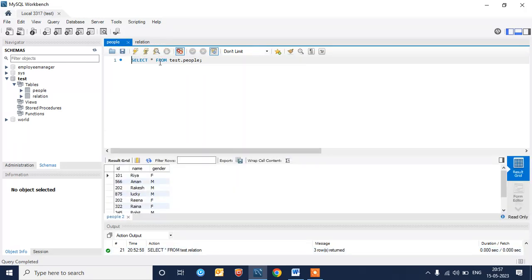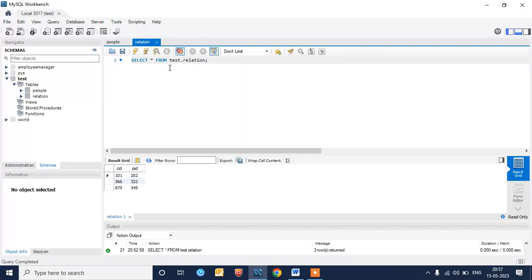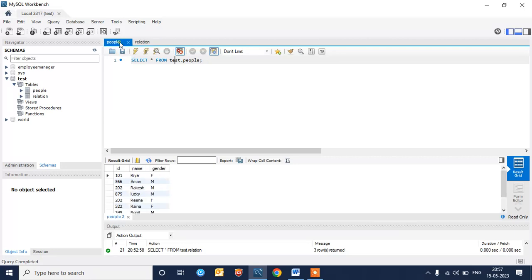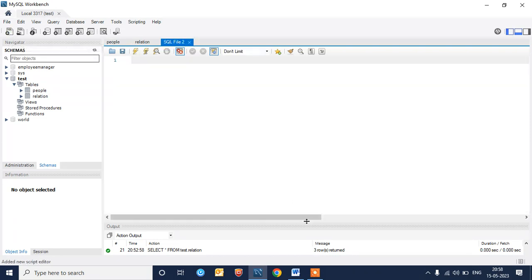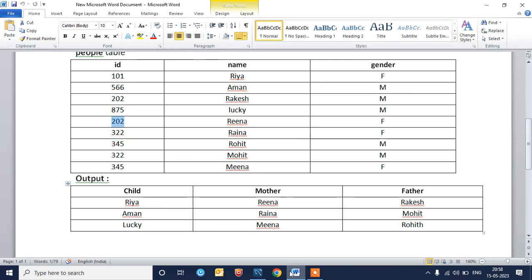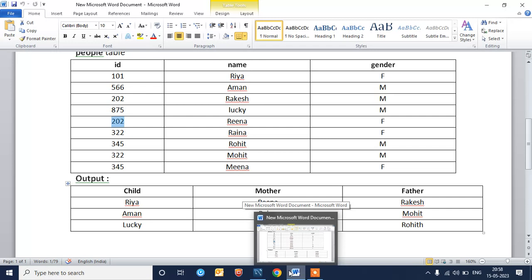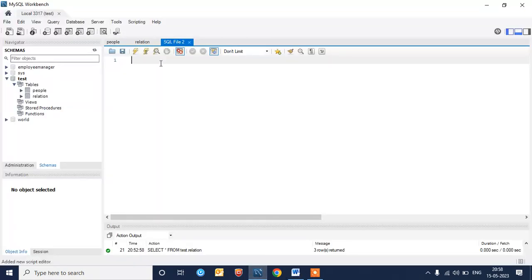Now we'll solve this problem via MySQL. I have MySQL set up. I've created a people table — 'test' is my schema name and 'people' is my table name. I have one more table called relation where I've mapped the child ID and parent ID, and the people table stores all people-related information. For most of these queries we will definitely need to use a JOIN.